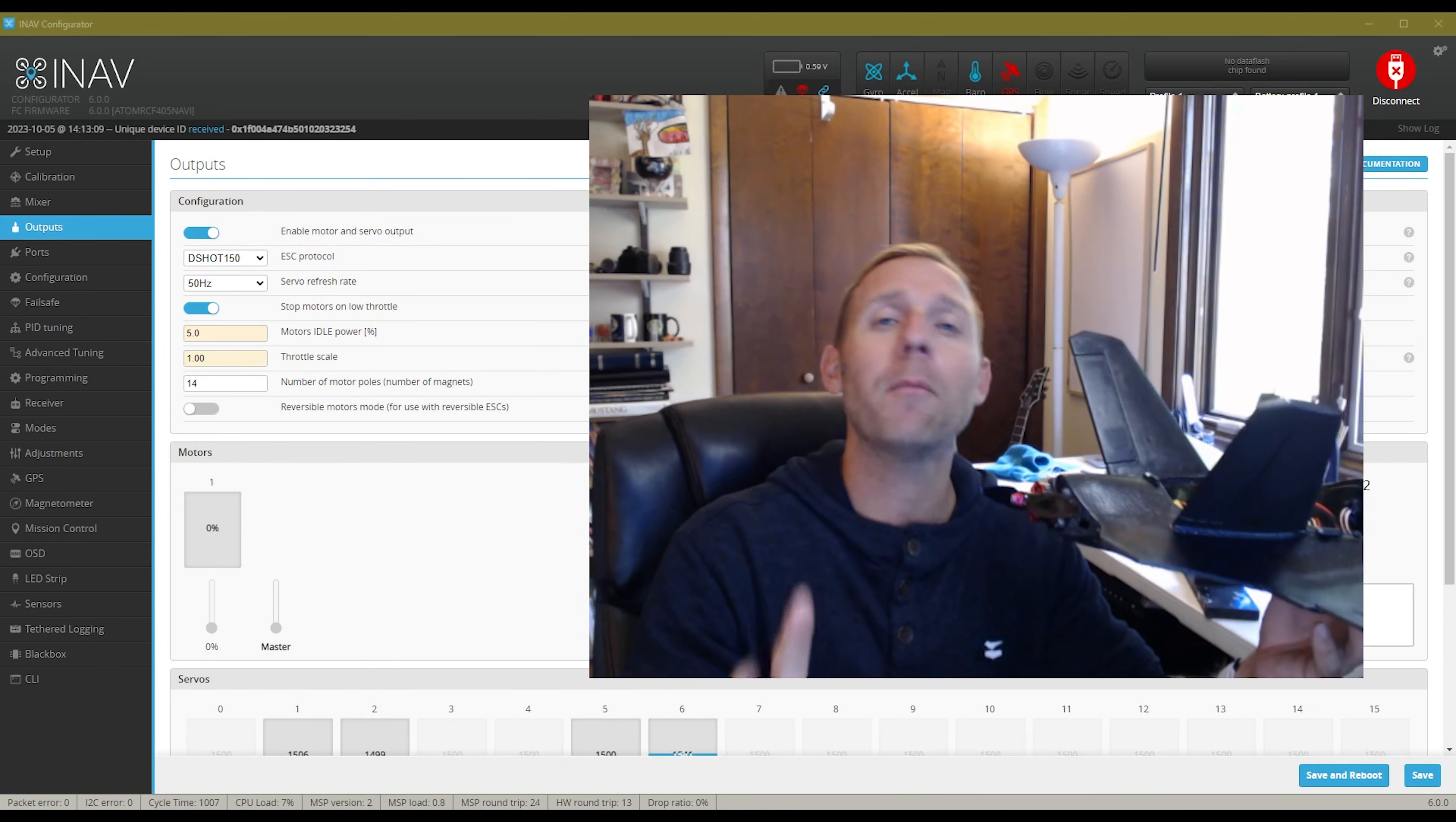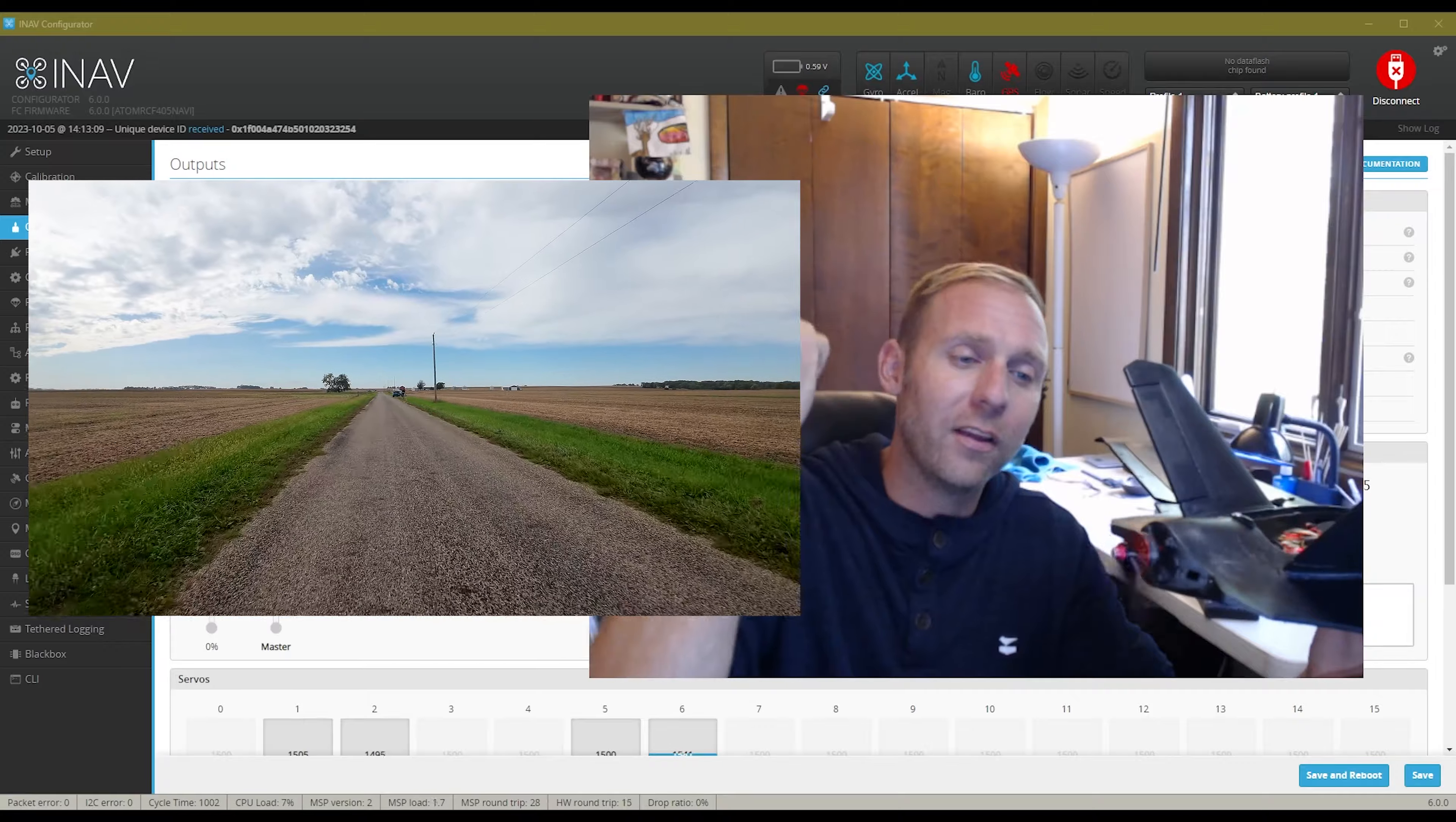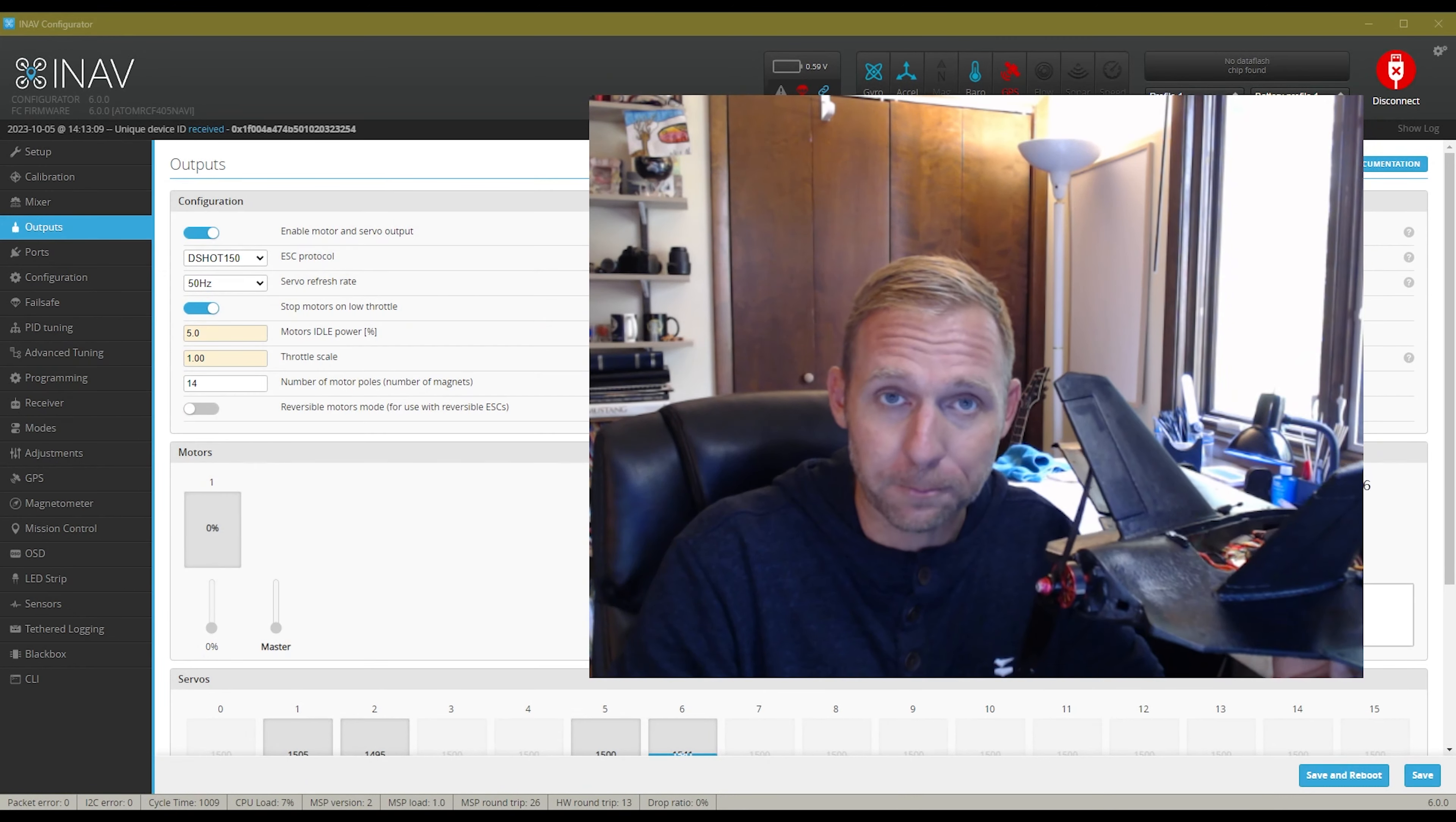Number one is it'll actually cause drag. It won't glide as efficiently as if it was stopped completely. Number two, the most important reason why, is when you come to land.